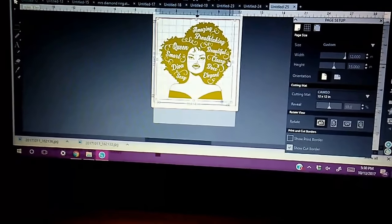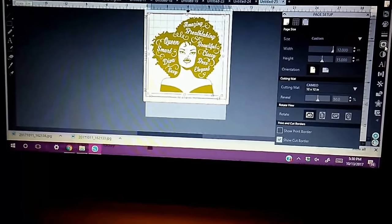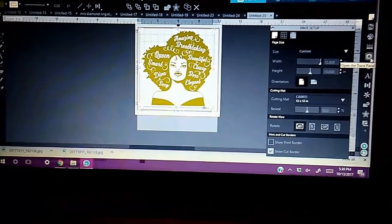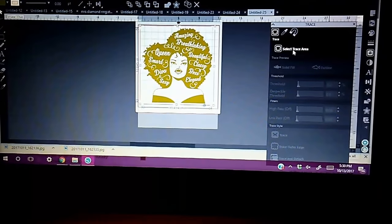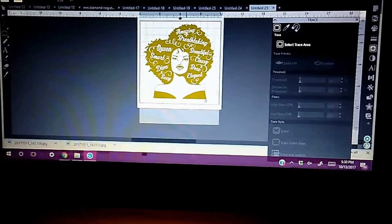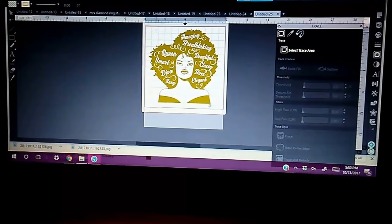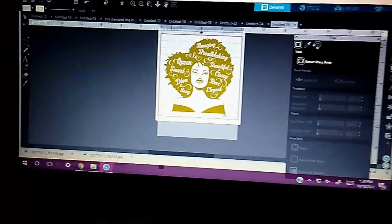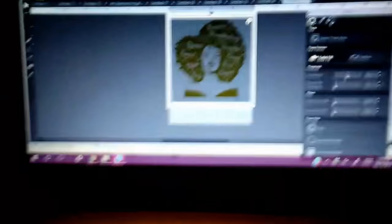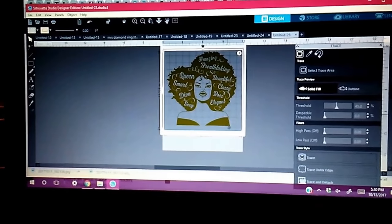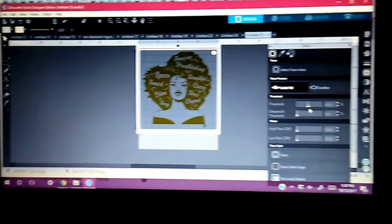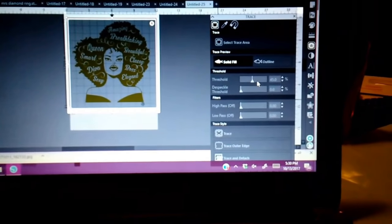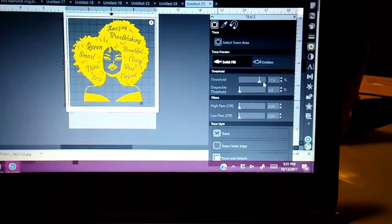So then once I do that, I go over and open up my trace panel and hit select trace area. And I want to take that all the way up. Threshold to 100%. My high pass is off. I'm not using anything else. This is what I'm using. Only the threshold.